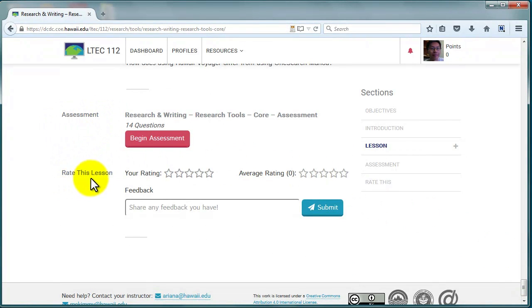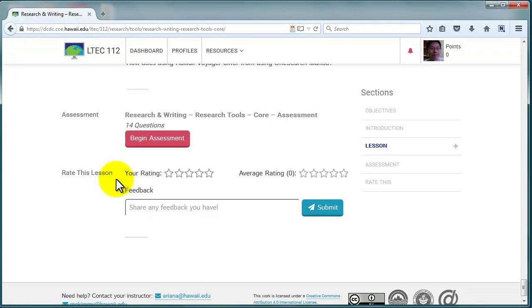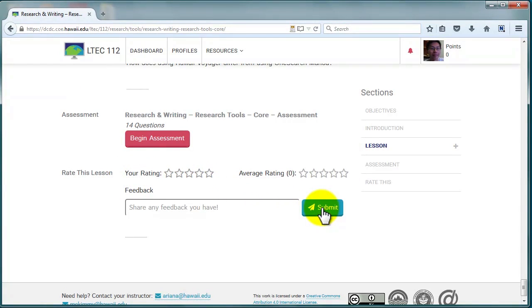You'll also see the Rate This Lesson tool, which provides you an opportunity to suggest course improvements. We encourage you to be open and honest with your comments. They're strictly confidential and will have no impact on your grade.